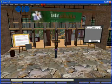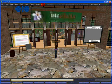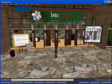My avatar has been teleported back to the landing in front of the ISTE building on EduIsland.